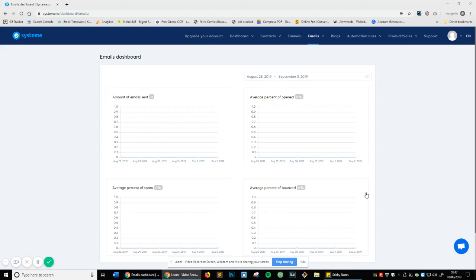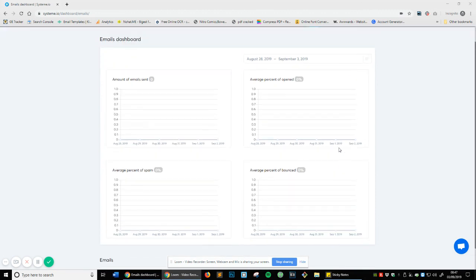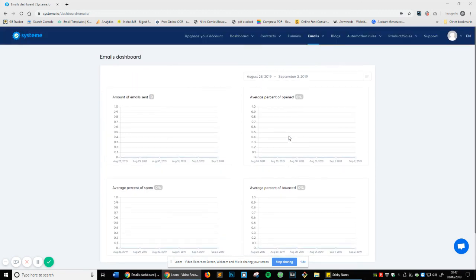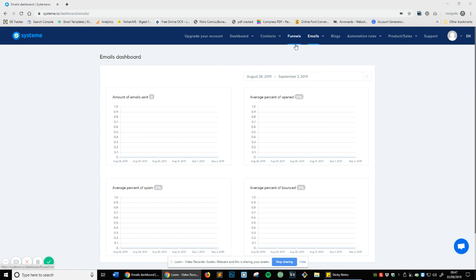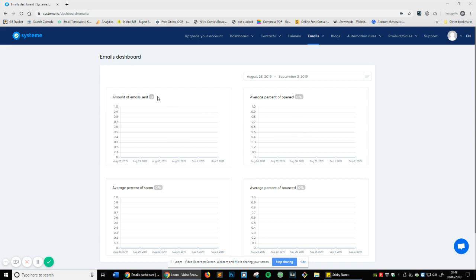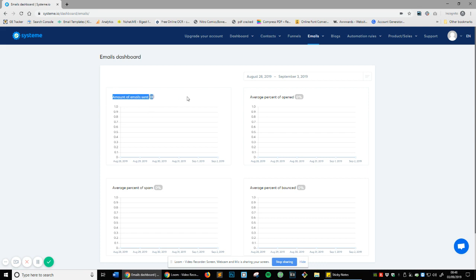In this video we're going to be going through the emails tab within Systeme. We're going to start off in the statistics area and then work our way to newsletter and then campaign. If you head over to emails and then statistics, you will be presented with this page. This is very simple but absolutely crucial that you understand what this area is actually about so you can properly implement your funnels and campaigns and understand what's working and what isn't working. Let's go over each of these sections.